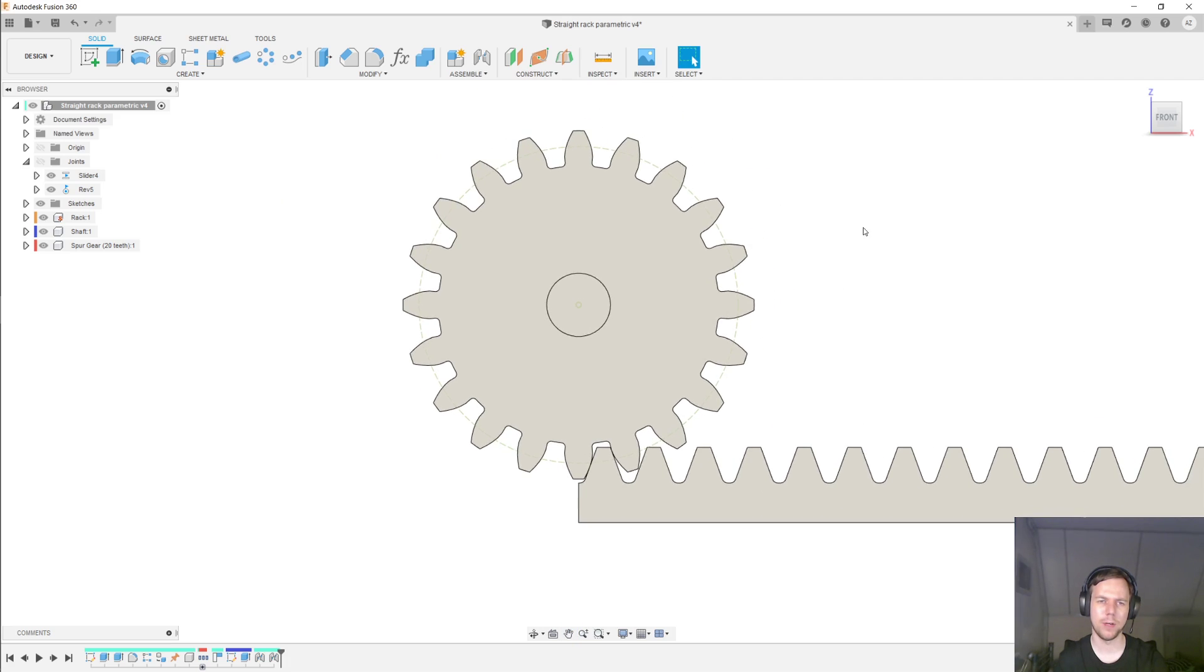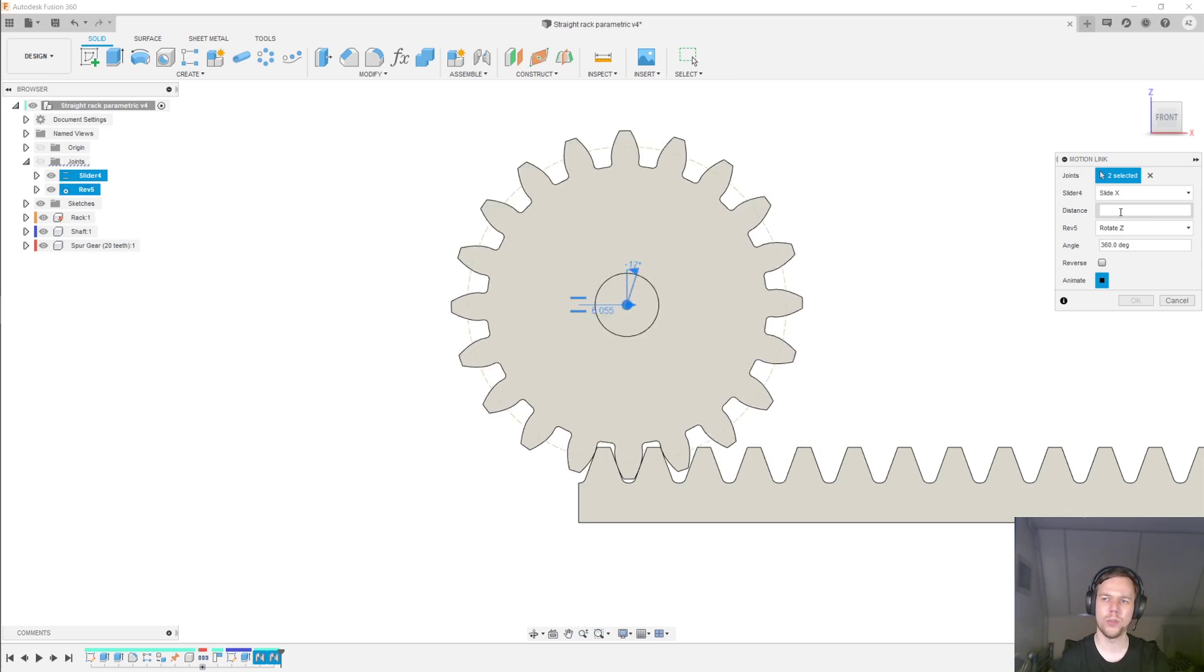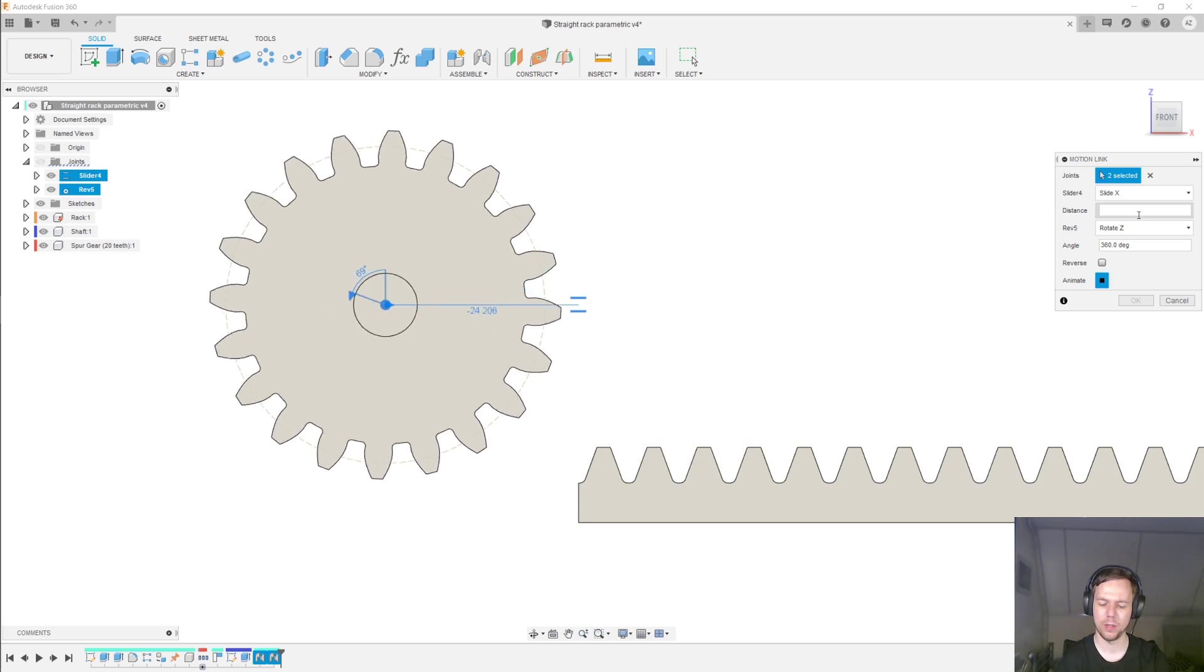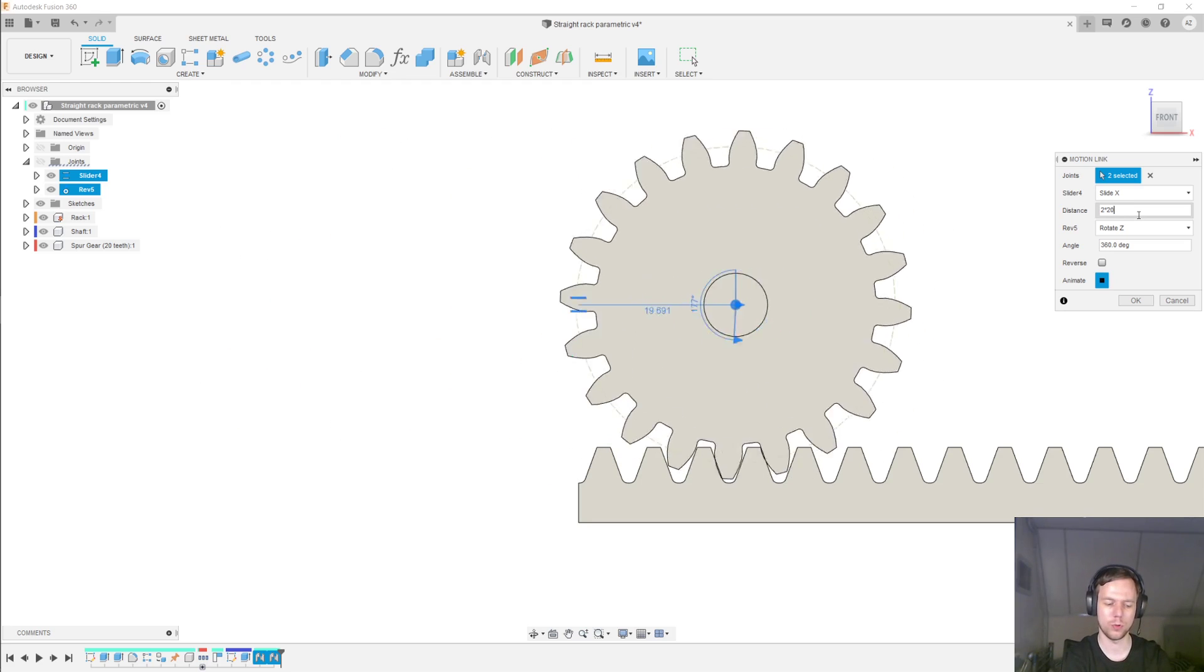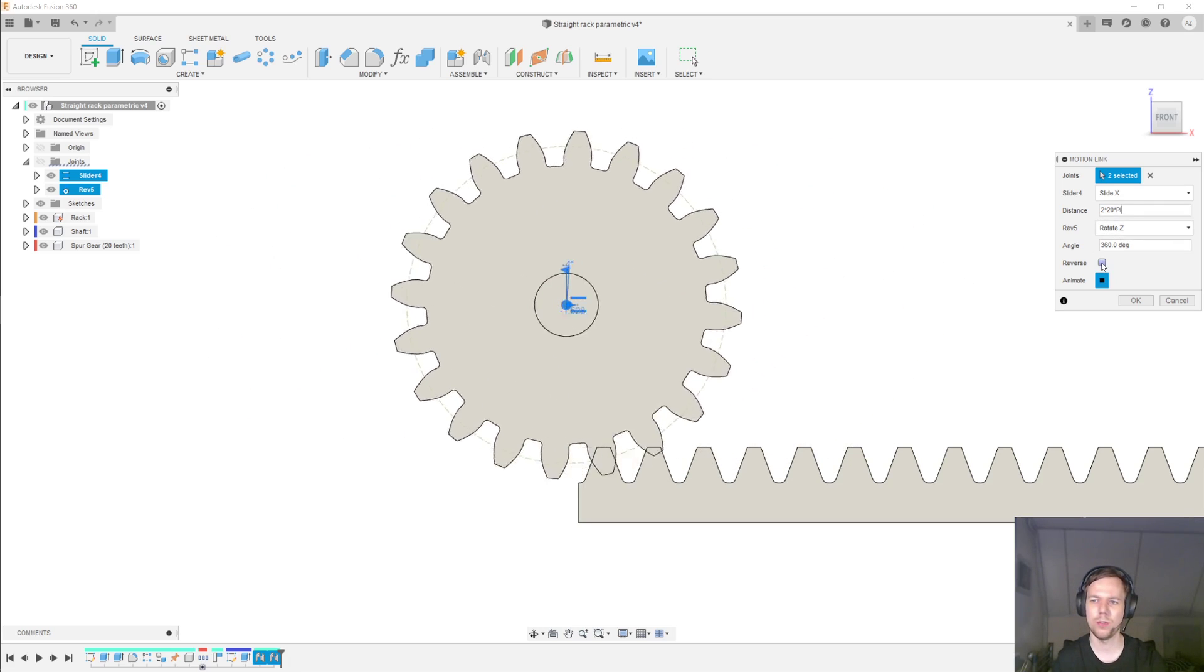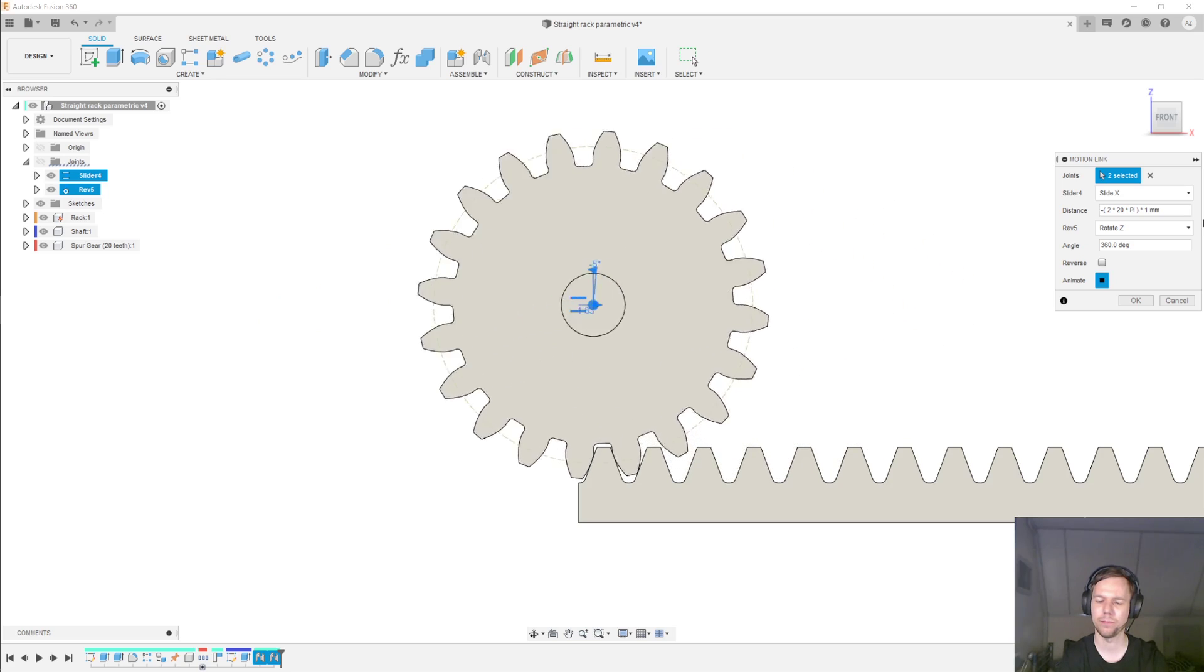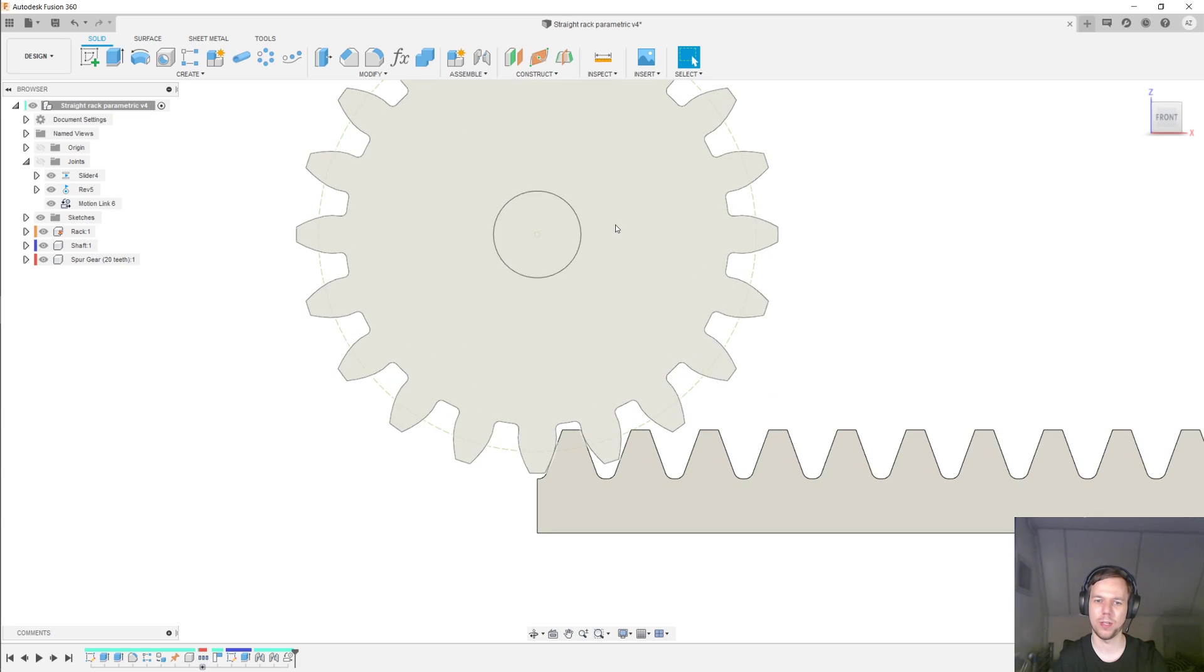And then the final thing I'll do is set up a motion link. So under assemble, motion link. And under the joints, I will just select the slider and the revolute. And now the question is, if this gear rotates, for example, 360 degrees, what distance should it travel? And that's going to be the module times the number of teeth, the pitch diameter. And then the circumference of a circle is the diameter times pi. And pi again in all caps. So this is in the wrong direction. So let's just click reverse. What you can also do if you prefer is just add a minus sign to the beginning here. And click enter.